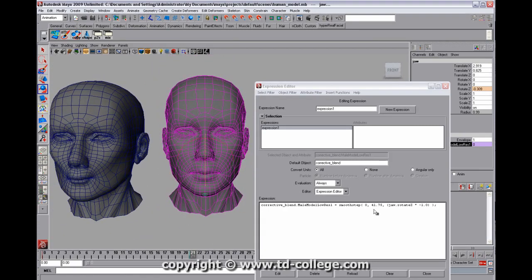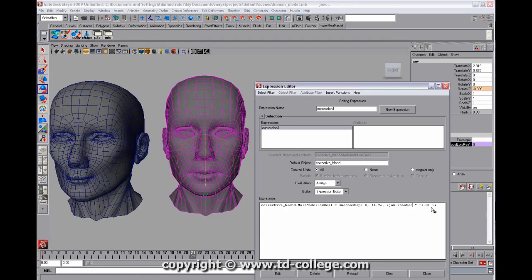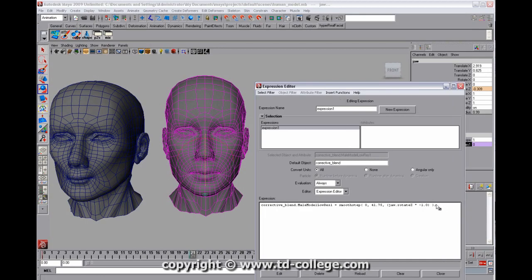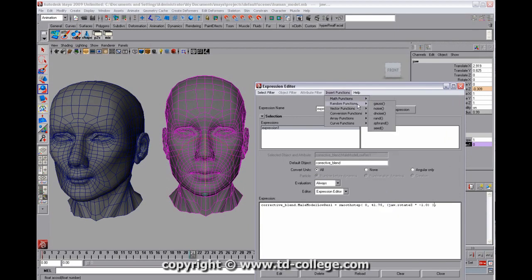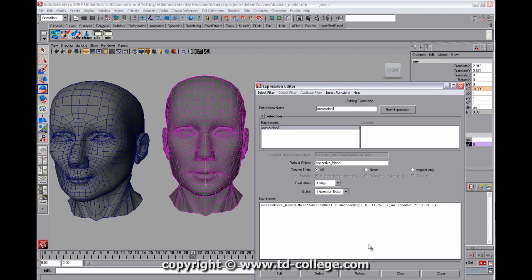Now, you can also get more tricky and take this smooth step and start multiplying it by other values. You can use other math functions in the expression editor to clamp and ceiling and floor and noise and use vector functions and all kinds of stuff.